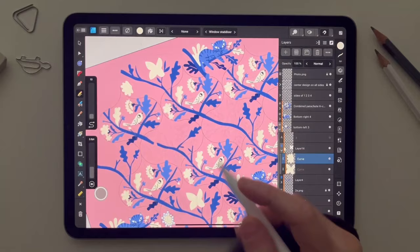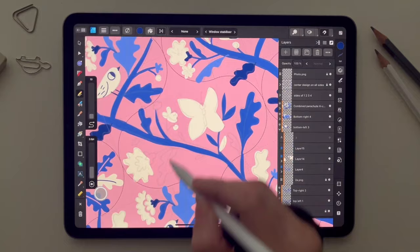I keep working on each symbol to create variety for this pattern.